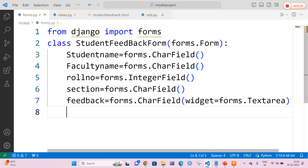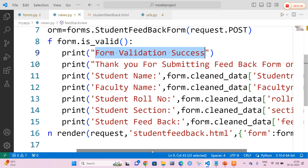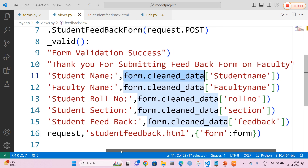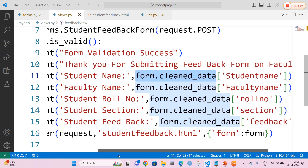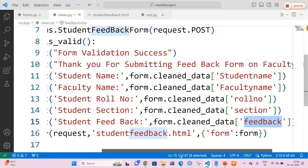The values defined in forms.py that are provided by the students are going to be obtained using form.cleaned_data. This program does not require any type of database connection. All the feedback submitted by the students is going to be collected in the command line prompt. I am going to call form.cleaned_data for student name, faculty name, role number, section, and finally the feedback provided by the student.